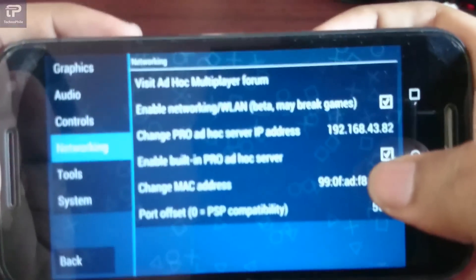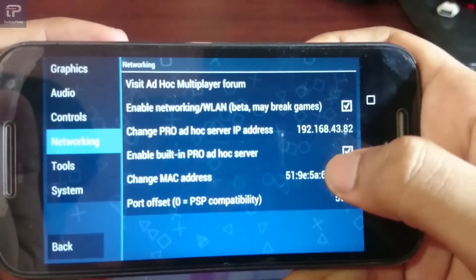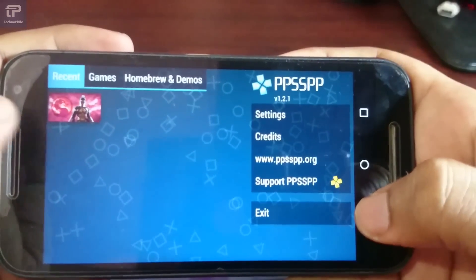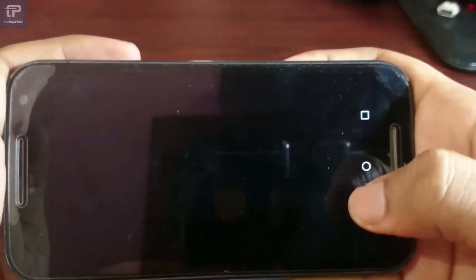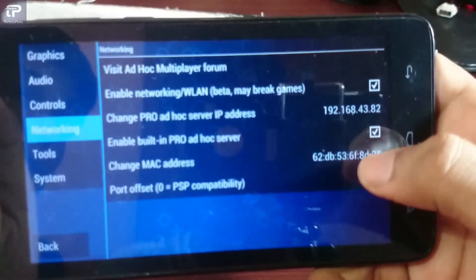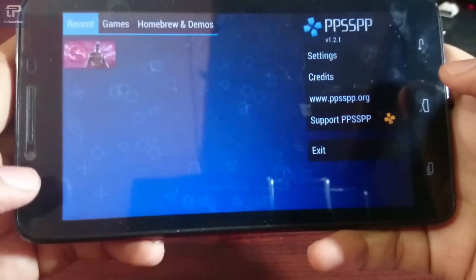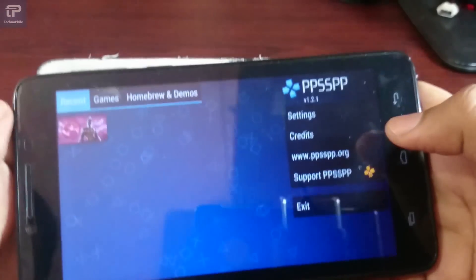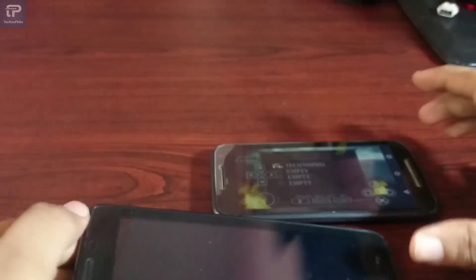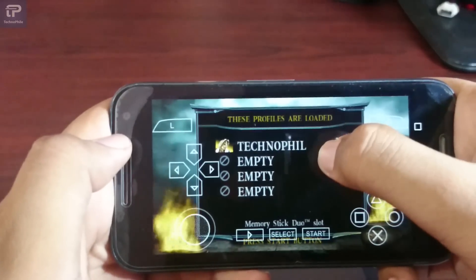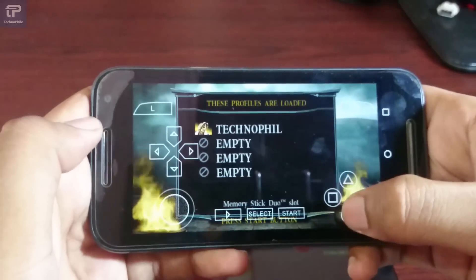Now change the MAC address — tap three or four times — and open the game. Do the same in the second phone. Please create a profile before playing multiplayer.